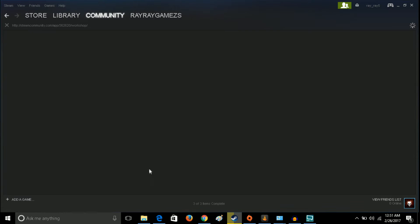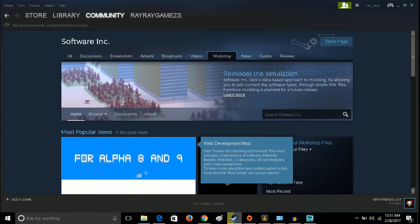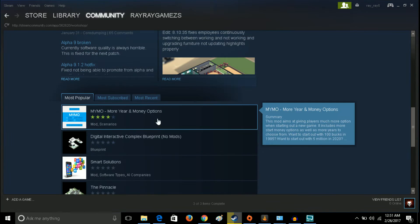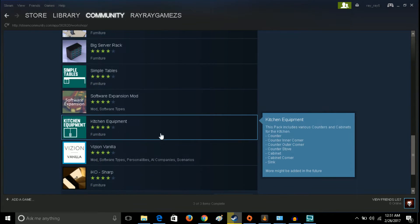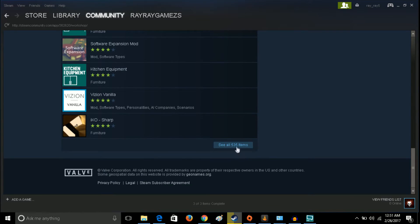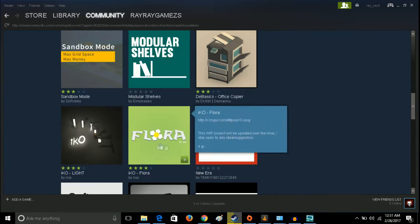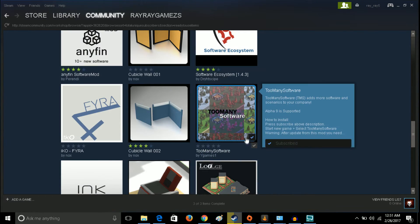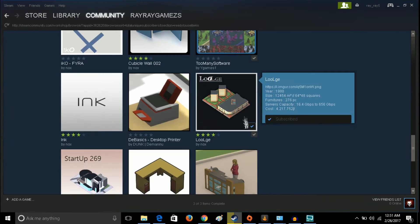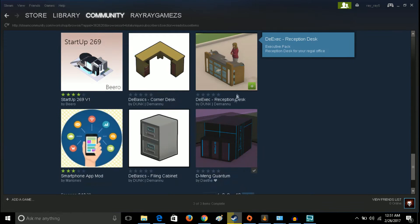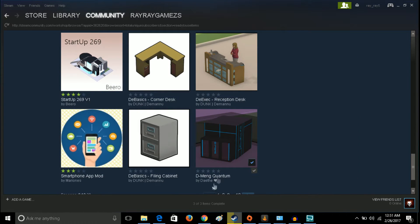Come to the workshop and pick out a couple mods. I went ahead and picked out a couple mods here: Too Many Softwares, this Lugl however you pronounce that, and the Dmang Quantum Server.